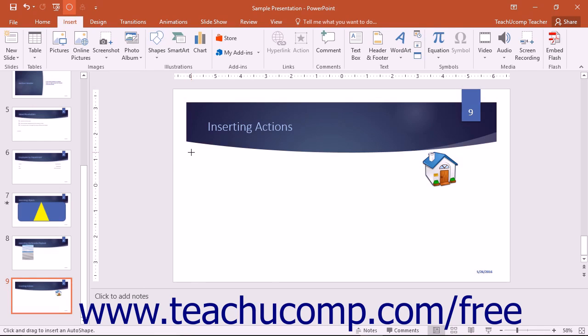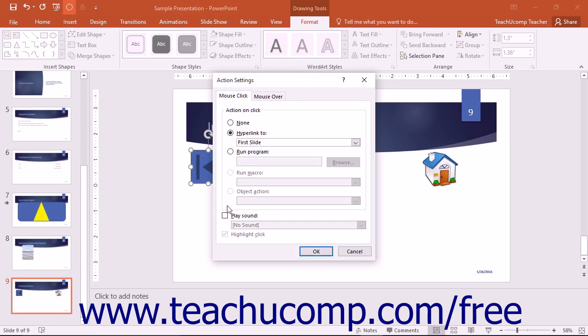Then click and drag over the area in the slide where you want the action button to appear to insert it. As soon as you insert an action button, the action settings dialog box appears. Use this dialog box to set the action that occurs for this button.